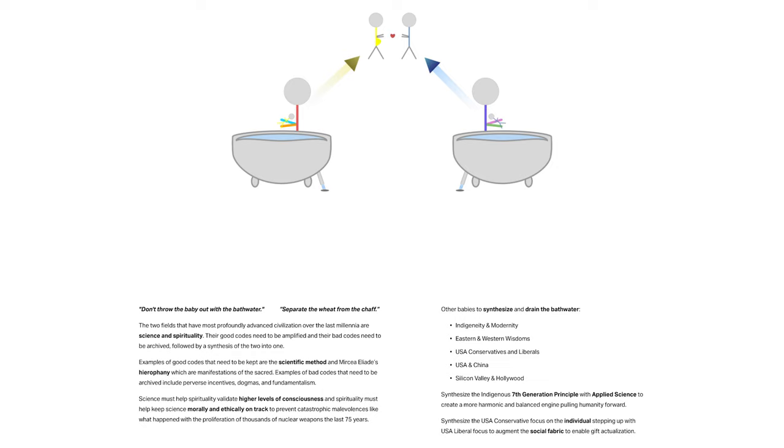Other babies to synthesize and drain the bathwater: Indigeneity and modernity. Eastern and Western wisdoms. USA conservatives and liberals. USA and China. Silicon Valley and Hollywood.